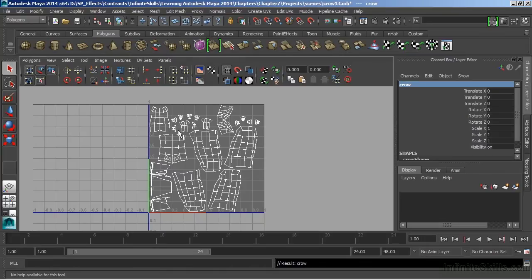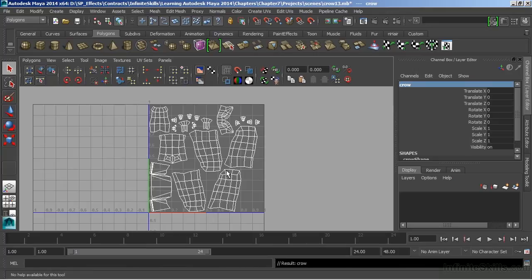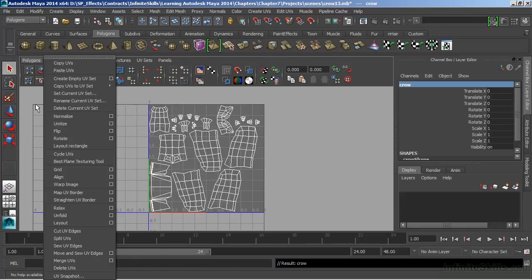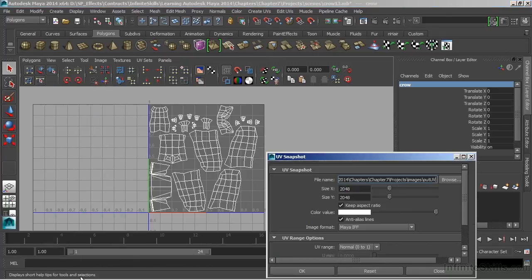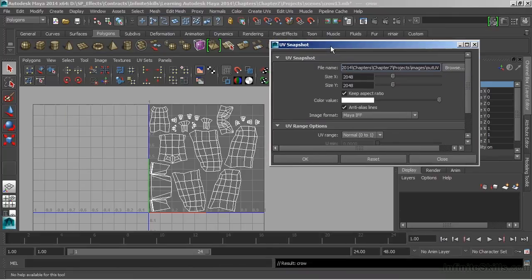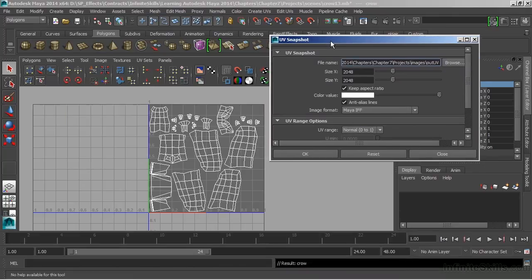I'll go to my UV texture editor. And what I want to do is take this information and put it into a 2D texture. Under Polygons, I'll choose UV Snapshot. And this is just Maya's tool to take a picture of our UV texture space.